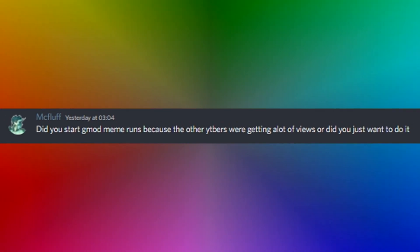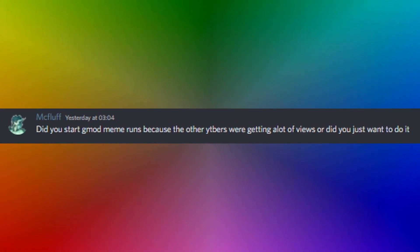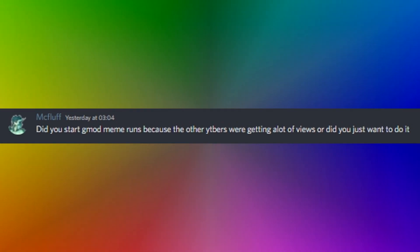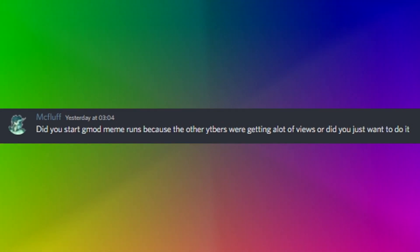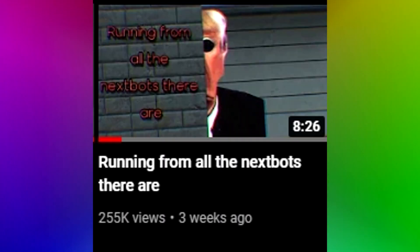Did you start gmod meme runs because the other youtubers were getting a lot of views or did you just want to do it? Mcfluff. I just saw some next bug videos on youtube and said it looks pretty fun. And then it proceeded to fucking blow up. Why? I don't know. It just they just said kaboom boom. Just stop watching it. I don't want to be known as the guy who ran from puro in gmod. I want to be known as the man who didn't run from puro in gmod.